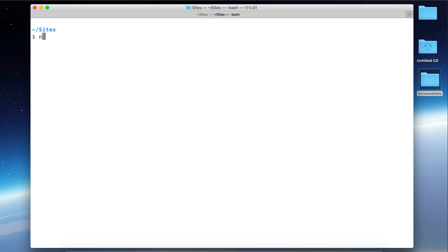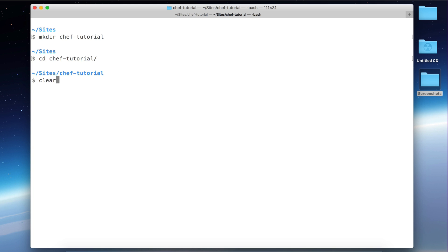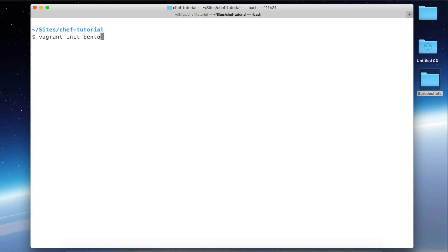So now I'm going to create a new directory called Chef Tutorial and cd into it. And I need to run a command to initialize the Vagrant file. This is vagrant init bento slash ubuntu-18.04. This command generates a file called Vagrant file, which is the configuration file for Vagrant. The last part of the command is the box we are going to use. In this case it's a box created by Bento and it includes Ubuntu version 18.